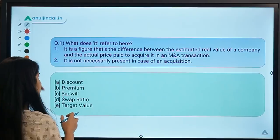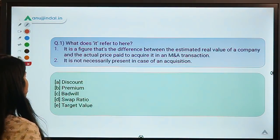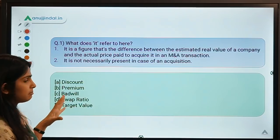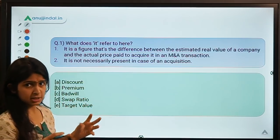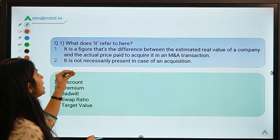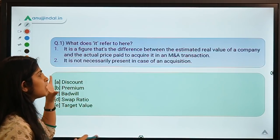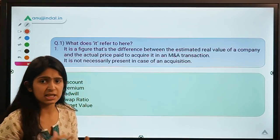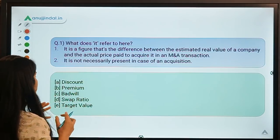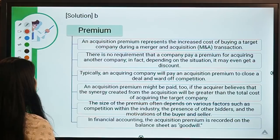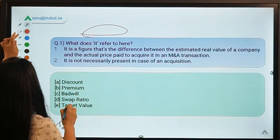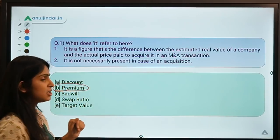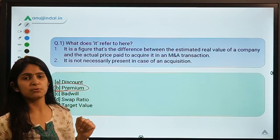Here is question number one — it asks 'what does it refer to?' Some statements related to the answer are given. You can pause the video, read the statements carefully, and then decide your answer. The solution is option B, which means 'premium.' This question was asked by one of you in the comments.